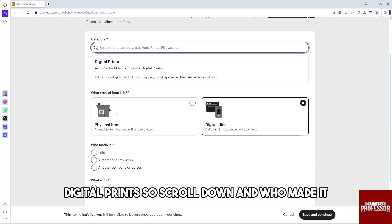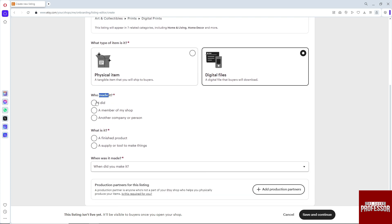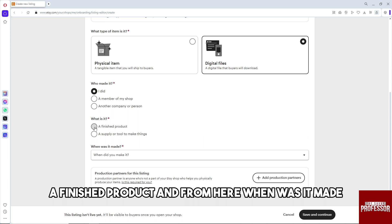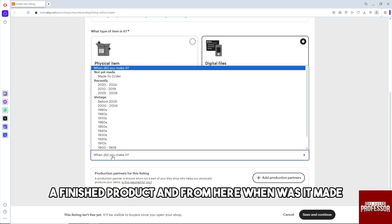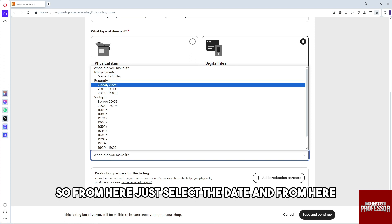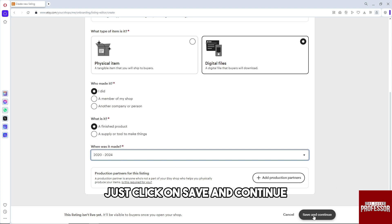Scroll down. Who made it? I did. What is it? A finished product. When was it made? Select the date.